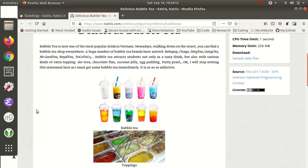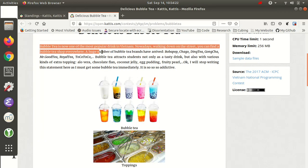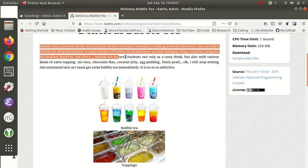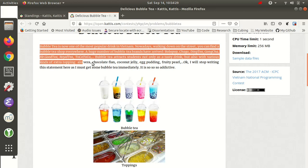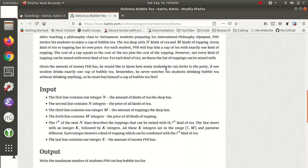So let's go through this problem. Bubble tea is now one of the most popular drinks in Vietnam. Nowadays, walking down the street, you can find a bubble tea shop everywhere. A huge number of bubble tea brands have arrived. Bubble tea attracts students not only as a tasty drink, but also with various kinds of extra toppings. I'll stop reading the statement here, as I need to get some bubble tea immediately. So addictive.